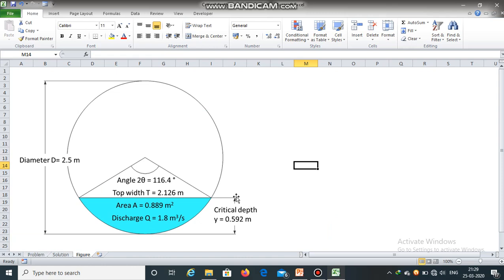We have obtained the critical depth. It is equal to 0.592 meters.